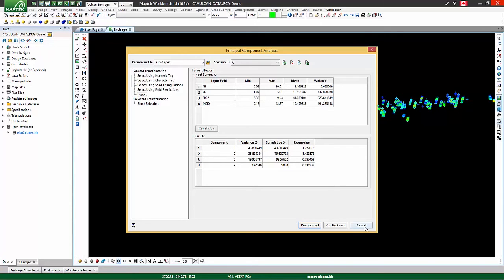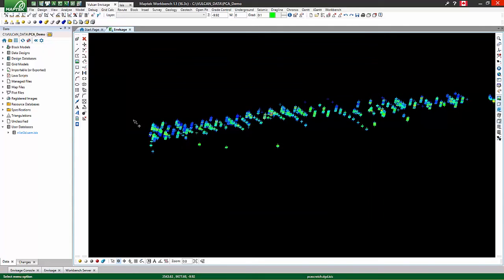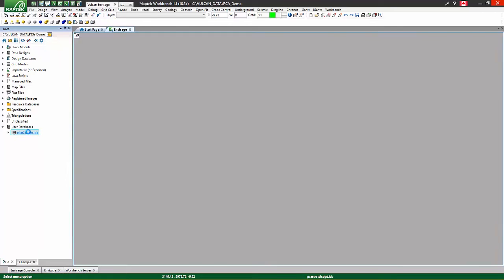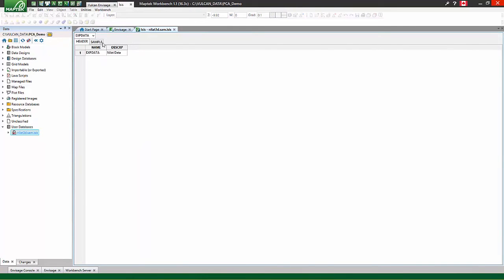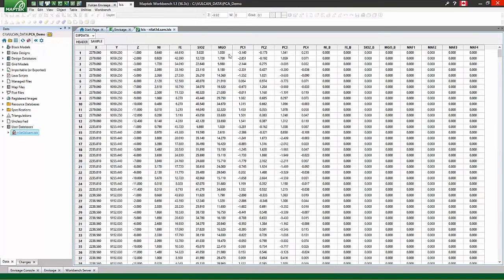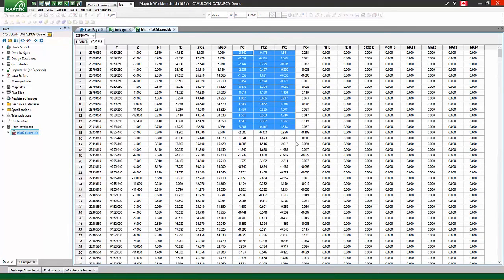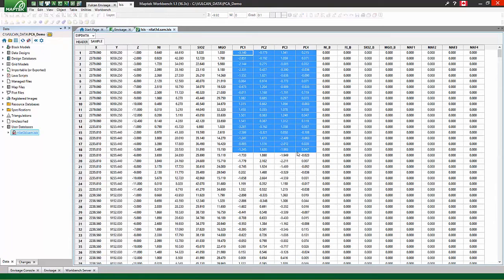Now we have some principal components populated in our database. We can then use them in our standard estimation or simulation workflows.